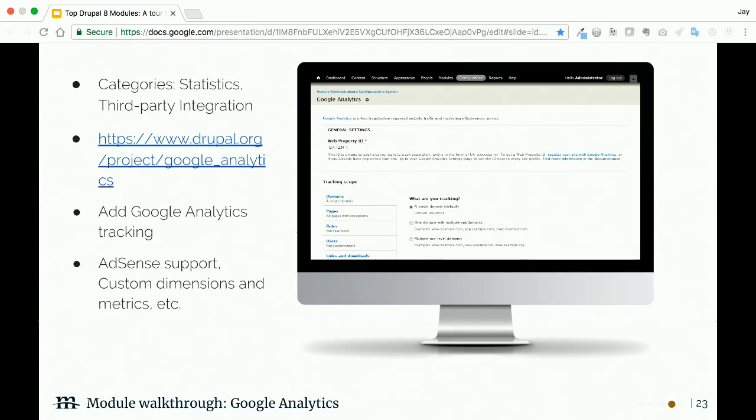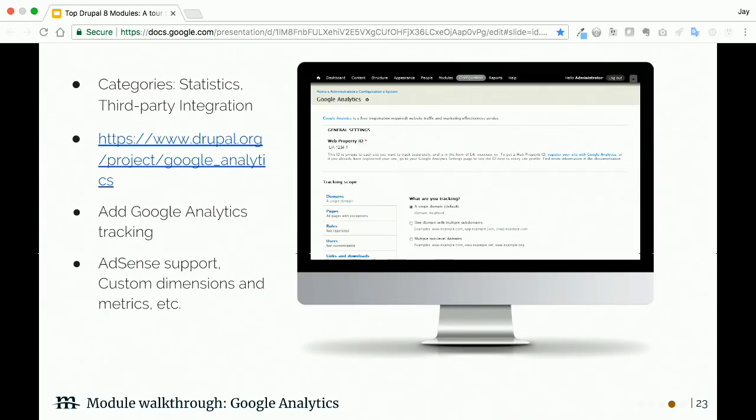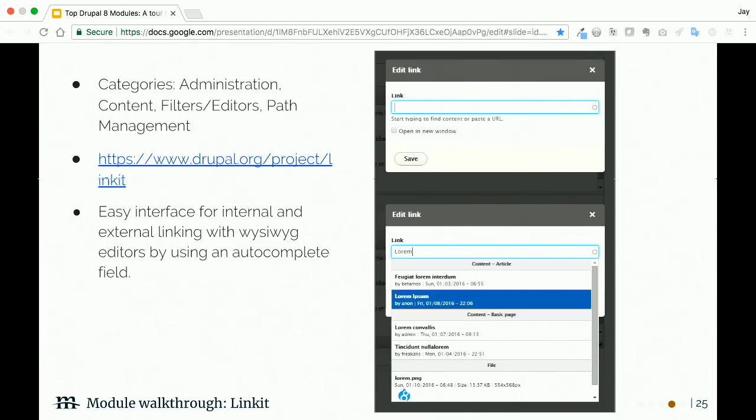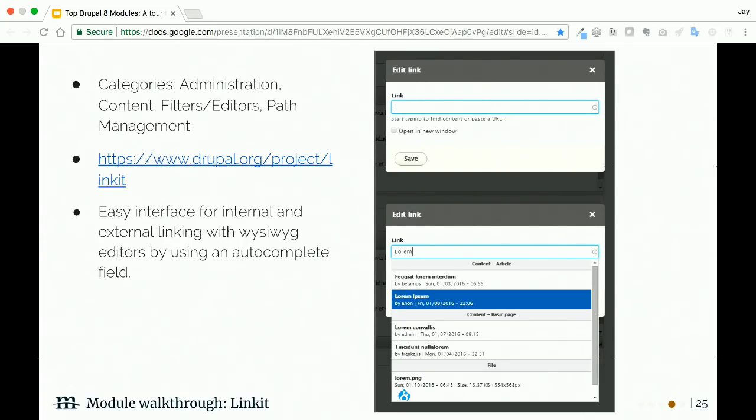Field Group: this is a nice little module. This module simply lets you group your fields together in a more organized way. You can create these groups on the manage form display tab that we just talked about, and you've got several options for organizing fields—you can do accordions, tabs, things like that. That's going to make life easier on your content administrators.